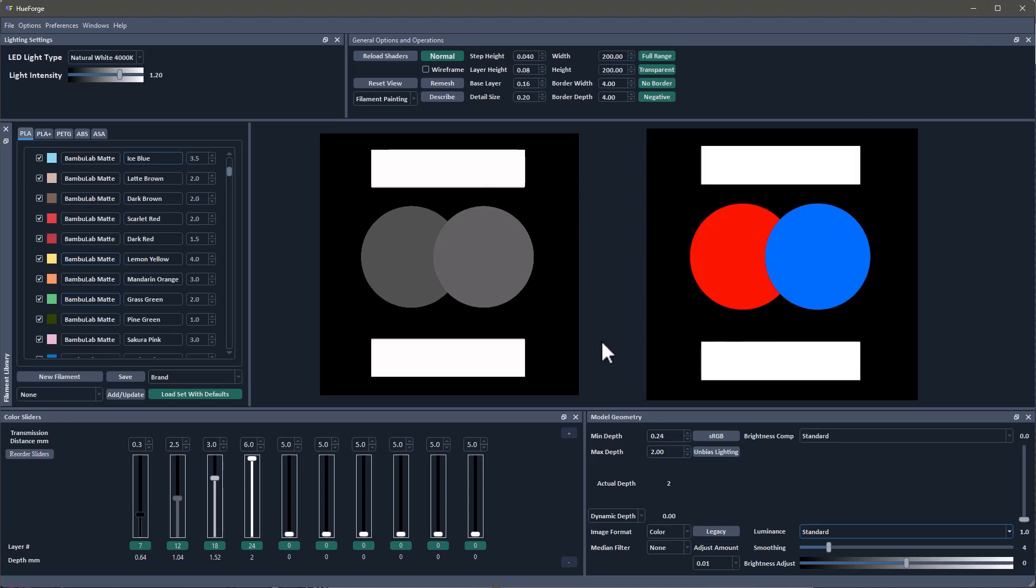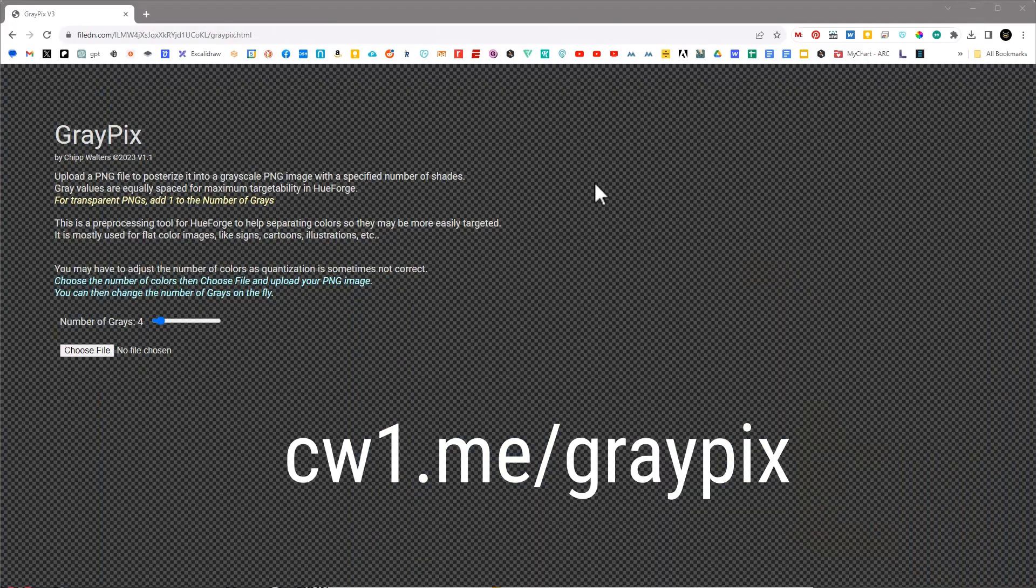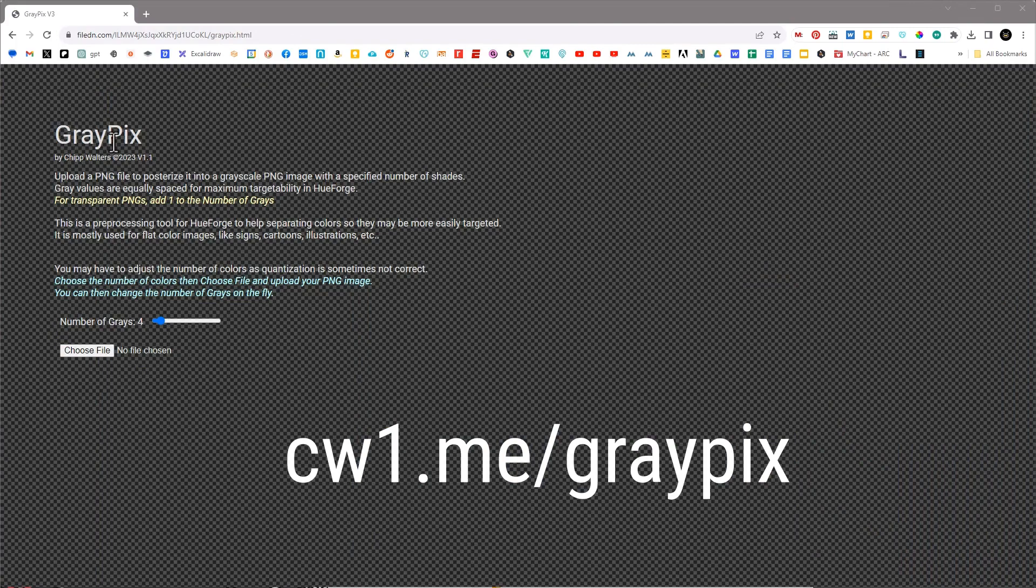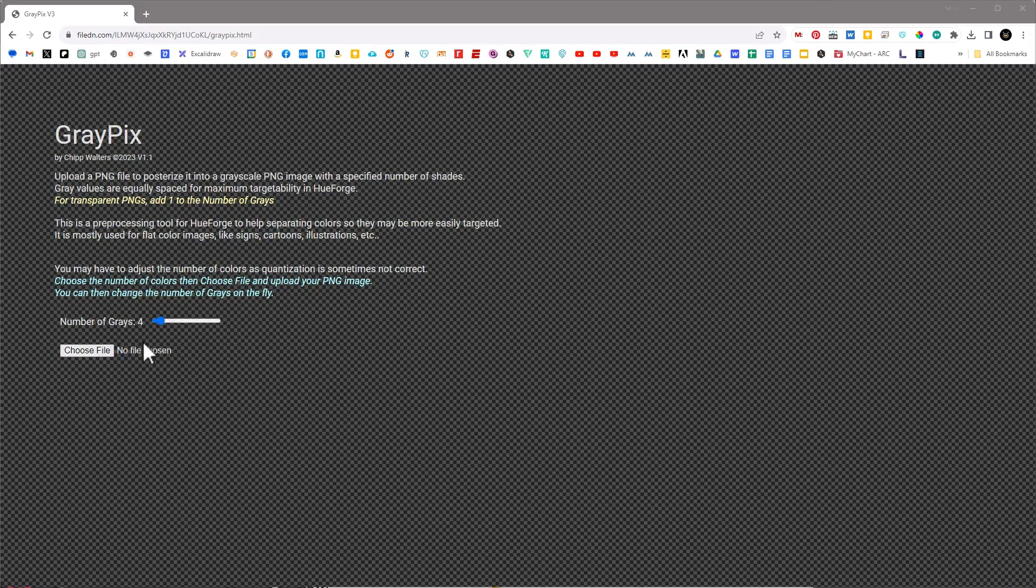So what I want to show you is this little app that I wrote. It's on the web, anybody can use it for free. It's at cwme forward slash gray pics.